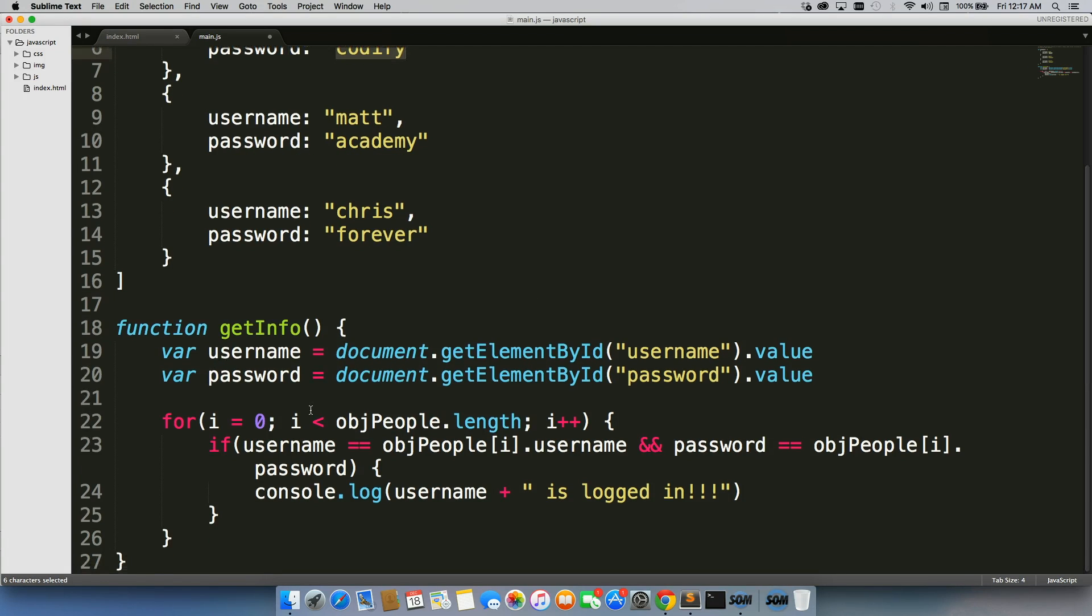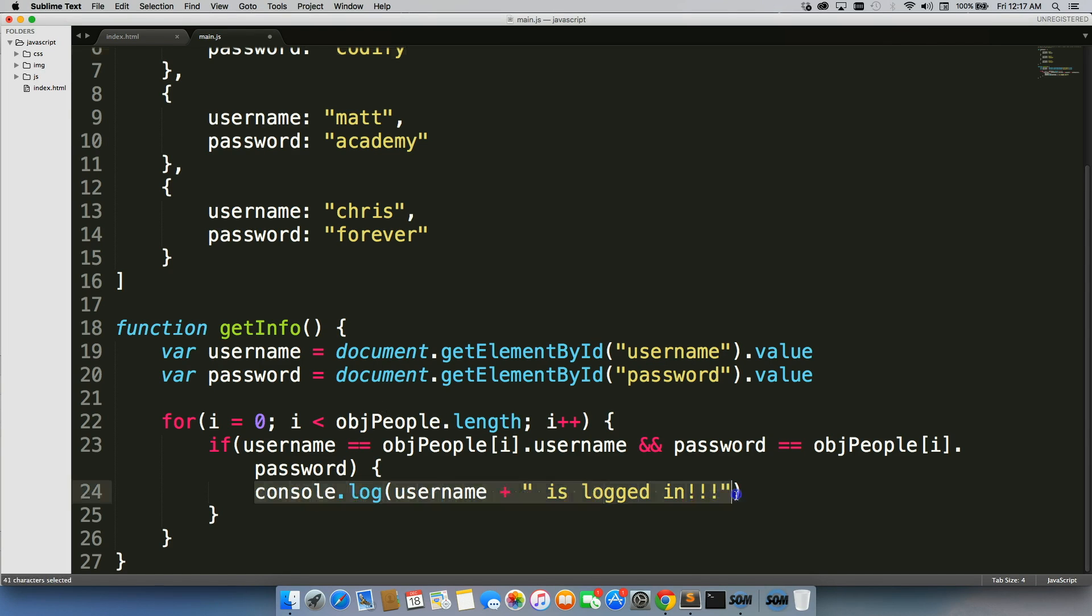If the answer is no, then it runs through the loop again. If the answer is yes, then it says that the person is logged in.